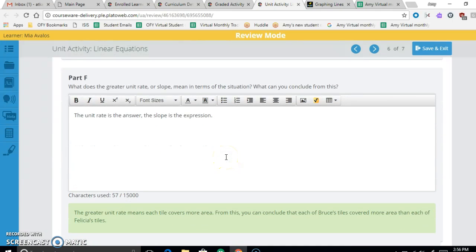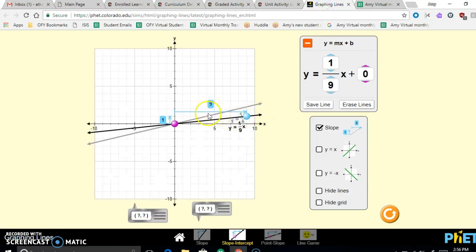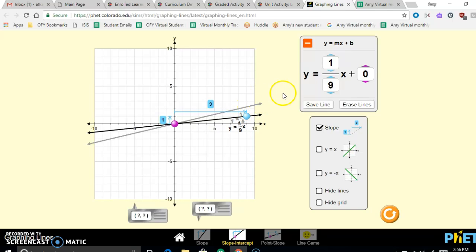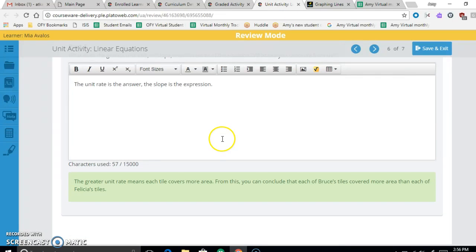The greater unit rate or steeper slope means that Bruce's tiles cover more area per tile. As they use tiles, his covers more area because the line is going up more quickly.